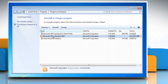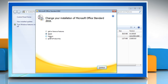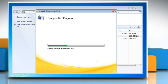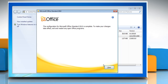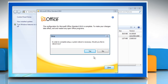Select the Microsoft Office 2010 suite you want to repair and then click Change. Select Repair and then click Continue. Wait for the completion of the process and then click Close. Click Yes to restart your computer.